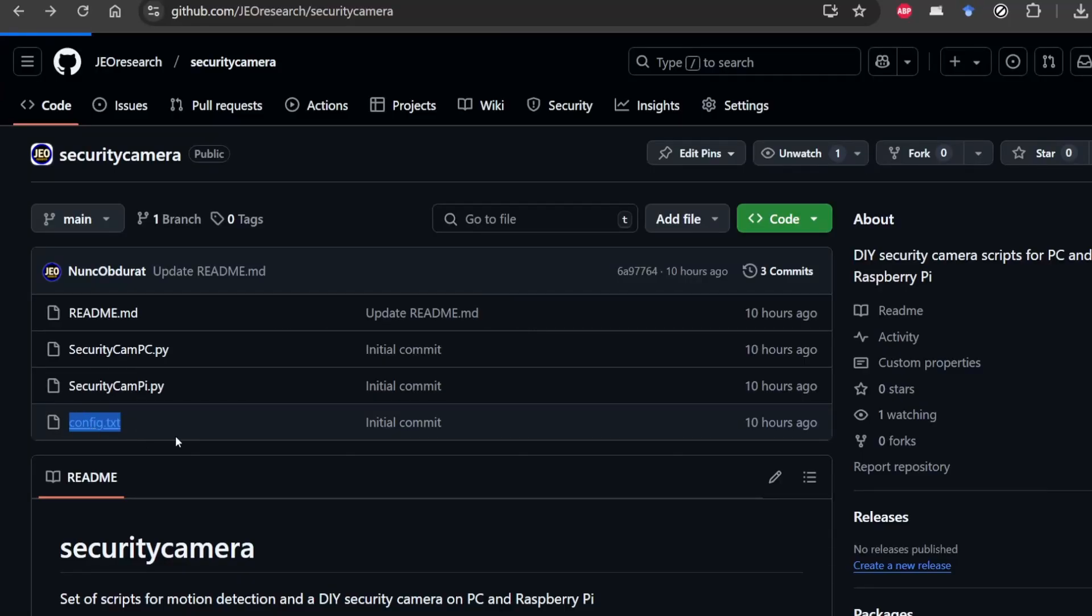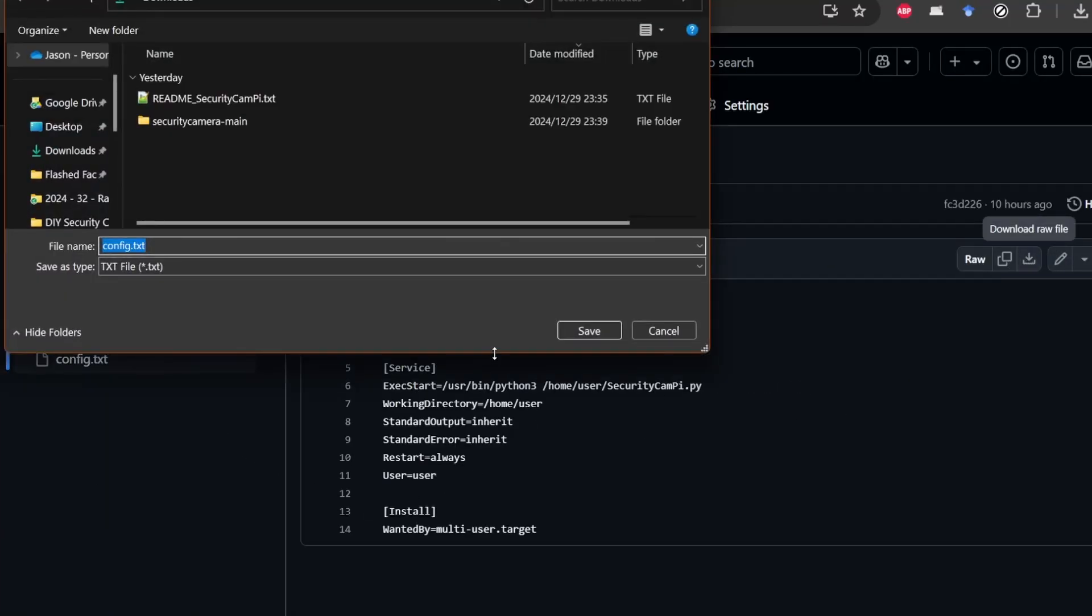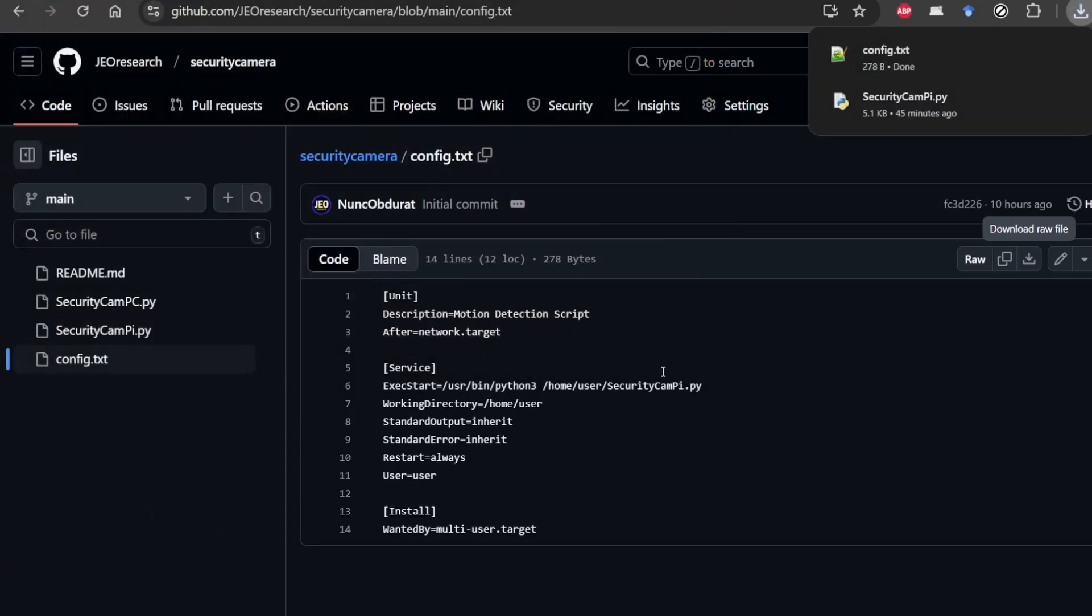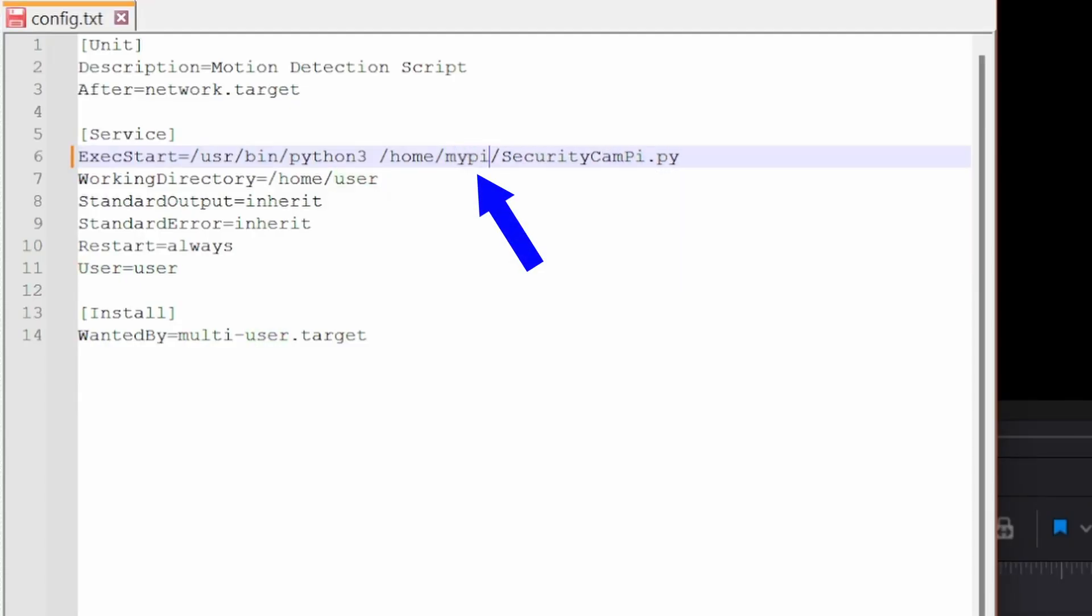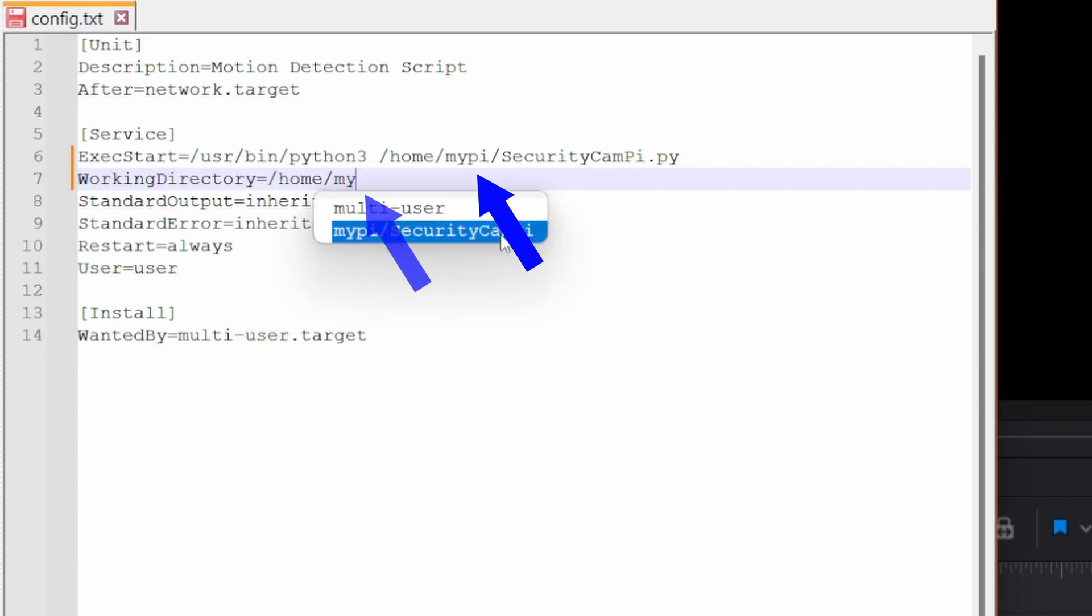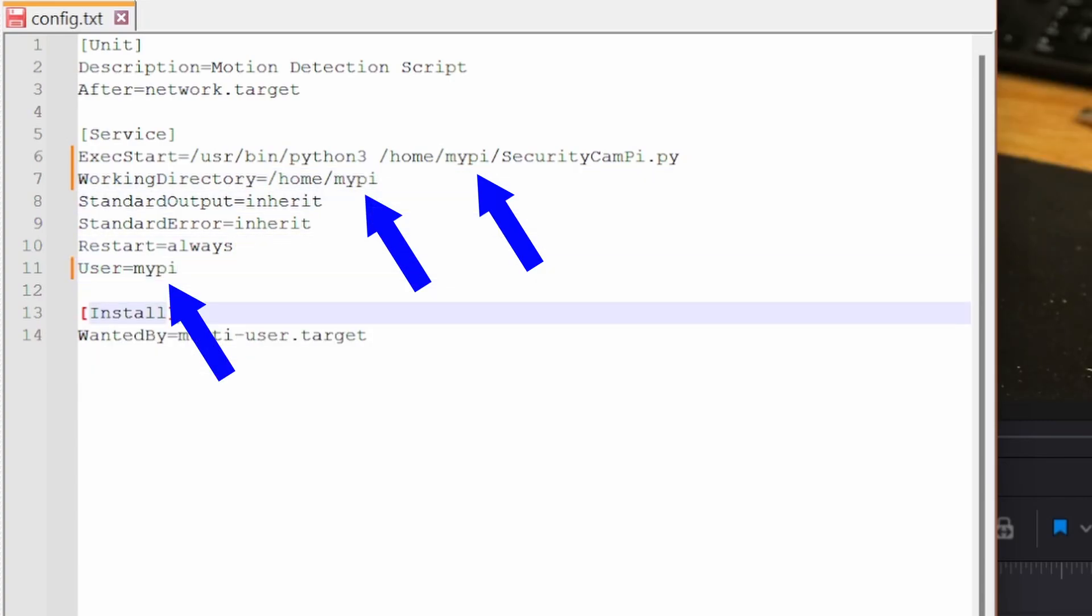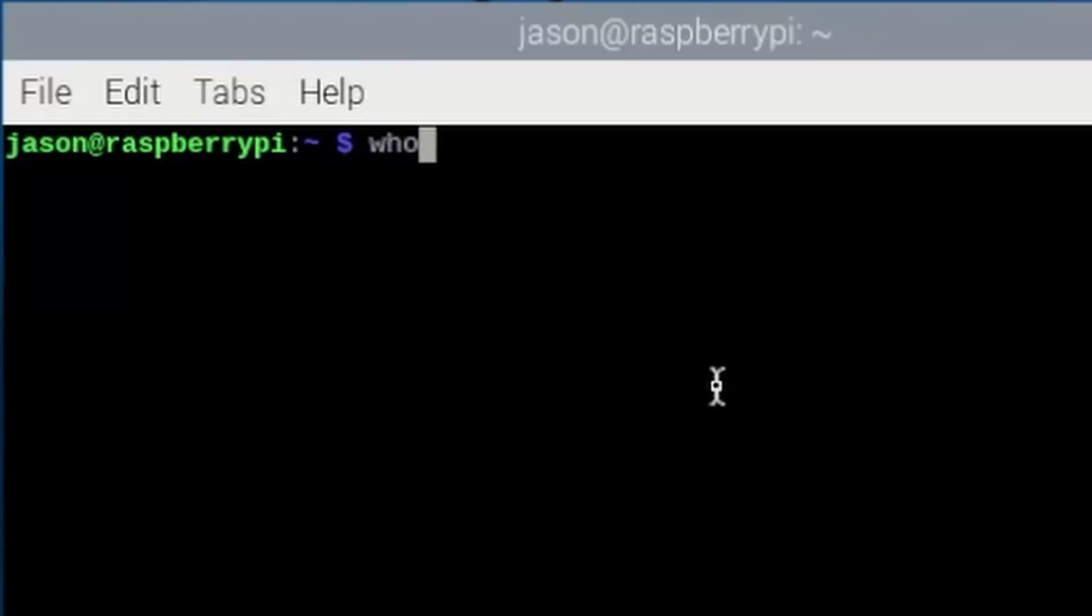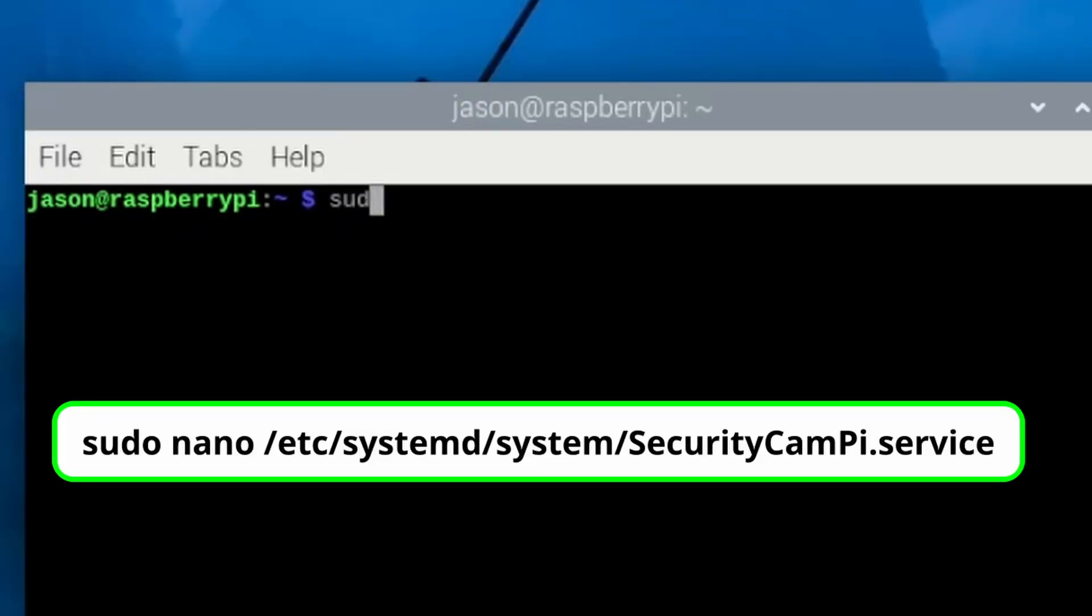Next, go to the JEO research GitHub repository and download the config file called config.txt. Edit both the home user directories and the user equal field to be your login. For example, if your Pi login was called myPi, these would be changed to home slash myPi and user equal myPi. If you don't know this login, just type whoami in the terminal. After these changes,